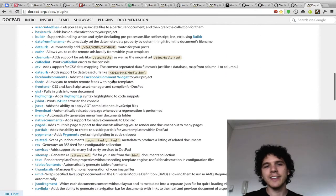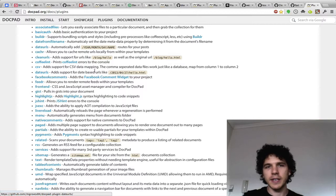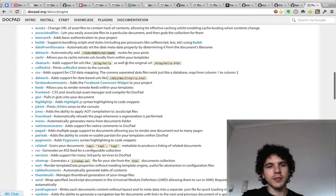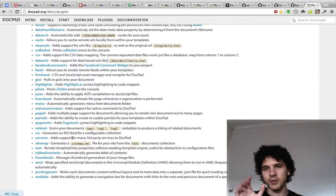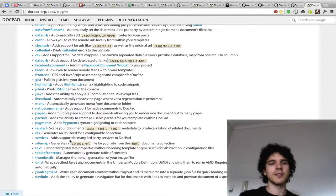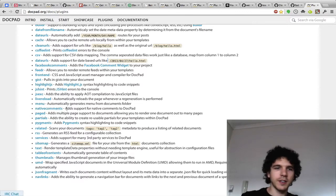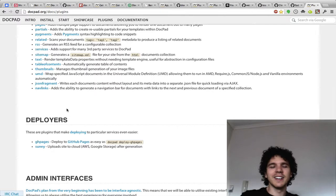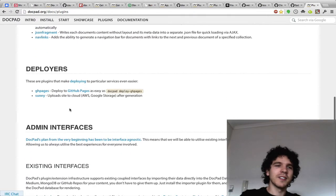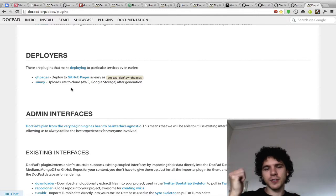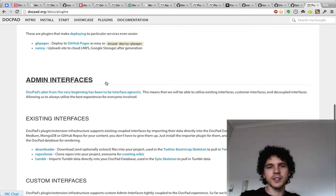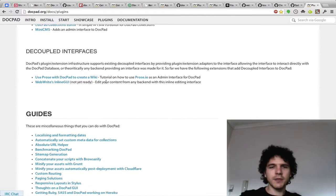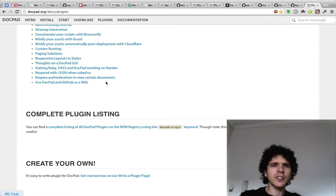Now we have helpers. These add new types of functionality to DocPad. For instance, pull in Facebook contents and make your URLs or your blog posts look like that. Do clean URLs or URLs without extensions. The services one I really like. It's pulling in the tweet this or share this stuff onto your website without you always having to do that yourself. And we have really powerful ones like native comments support. So instead of using a different comments provider, you can actually use native comments, which is a kind of cool proof of concept. I would probably just use Disqus because I like Disqus. We have deployers. These deploy DocPad to other services. So GitHub Pages, Sunny deploys to AWS, Google Storage. It's really quite cool. And we have admin interfaces. So these add-on interfaces. I'll talk about that in the client experience section.